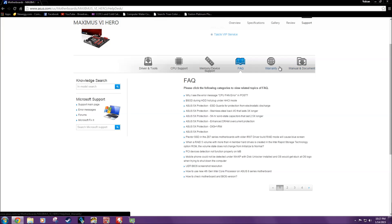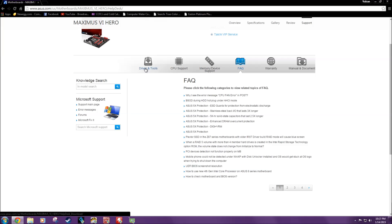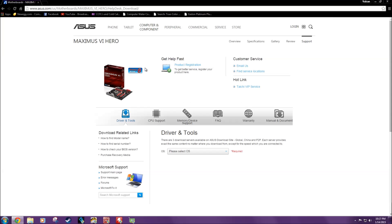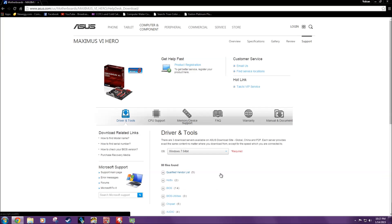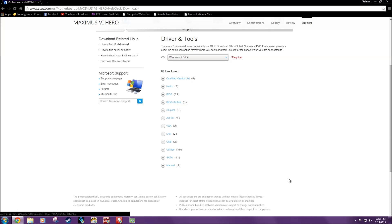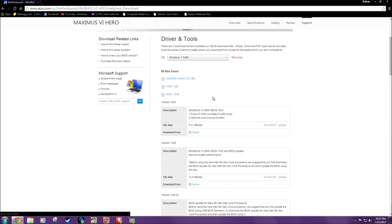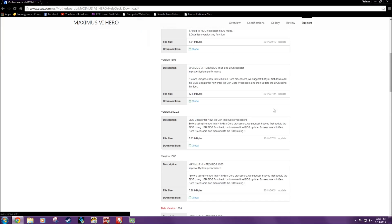You're going to scroll down a little bit and you're going to find all this noise right here. You're going to click driver and tools and you're going to select your operating system. Then you're going to click the BIOS tab. There's the BIOS tab.